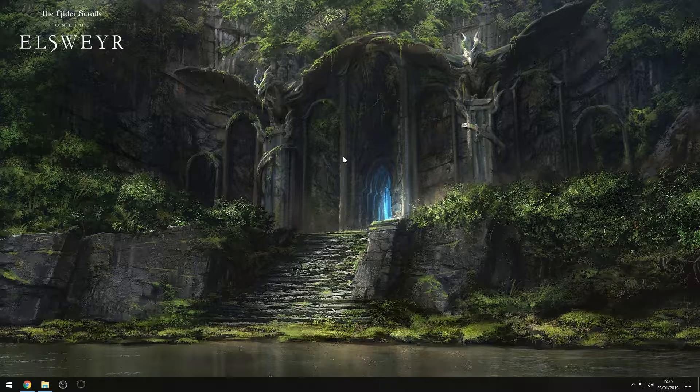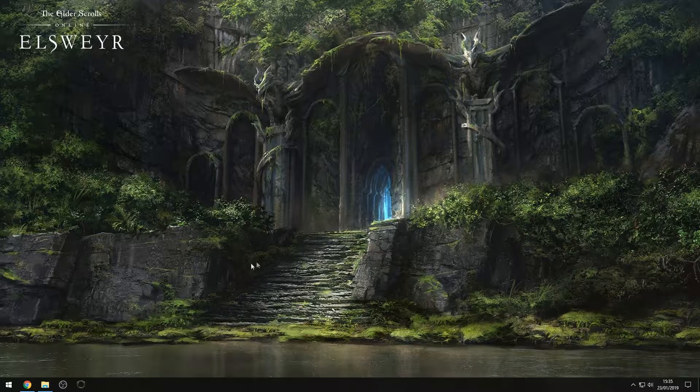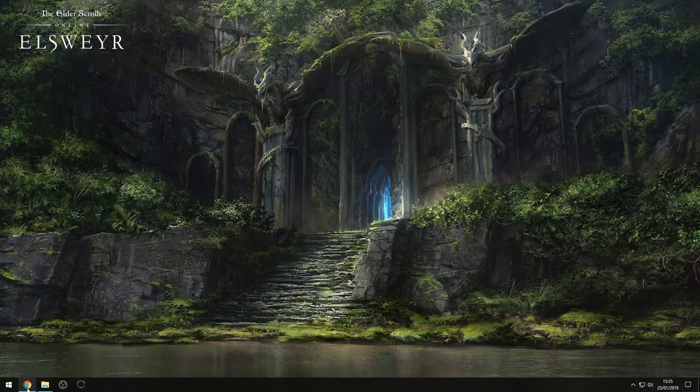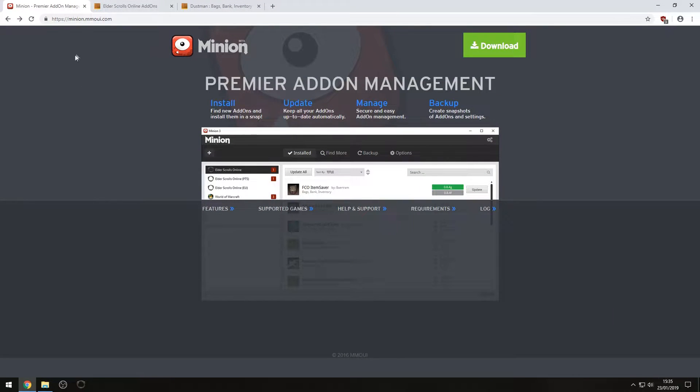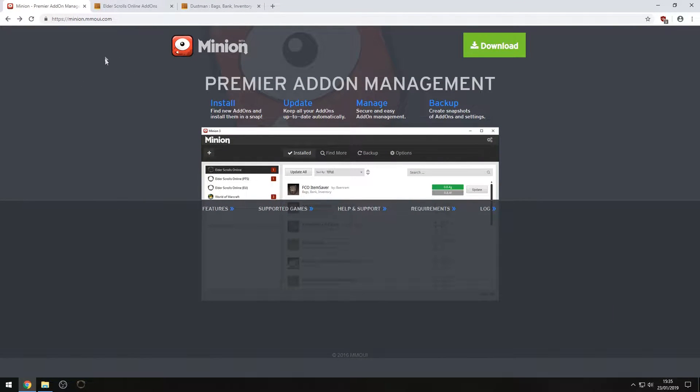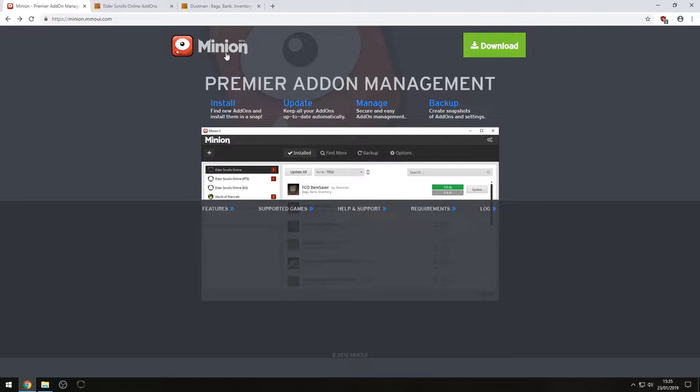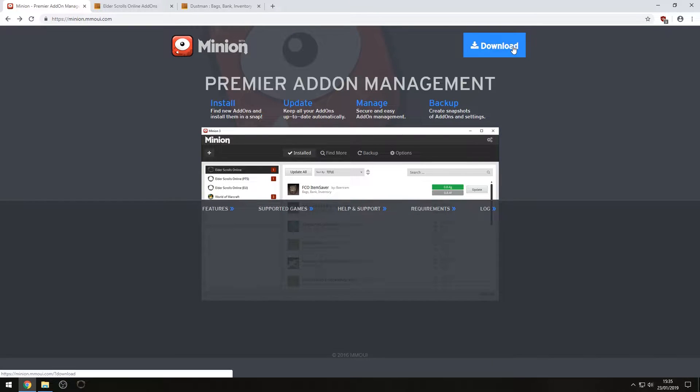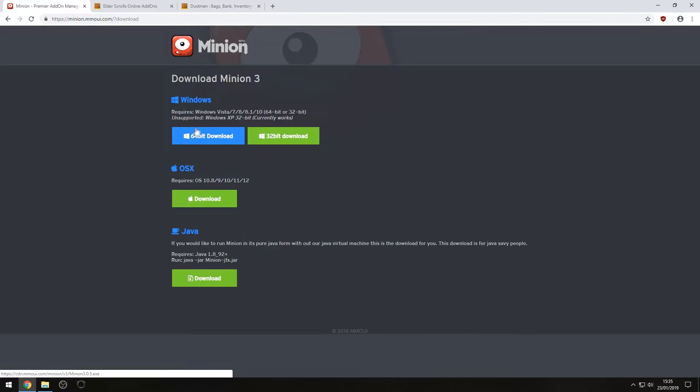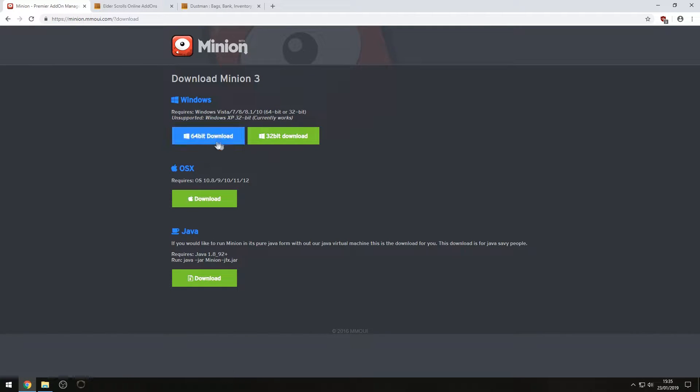So it's a relatively simple process. The first thing we're going to do is head over to this website here. It is minion.mmoui.com, and we are going to be using the Minion add-on manager to install these add-ons. I am also going to show off how to install them manually as well, so keep that in mind. But to get started, we're going to hit download, and we're going to get the version that corresponds with your computer.